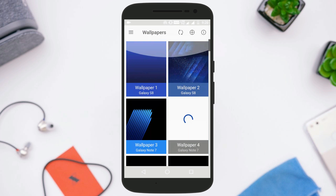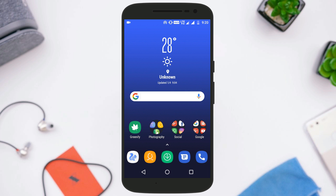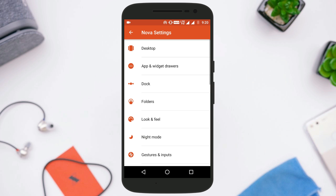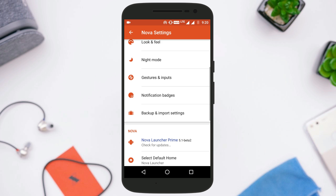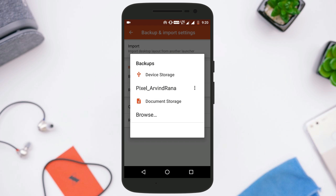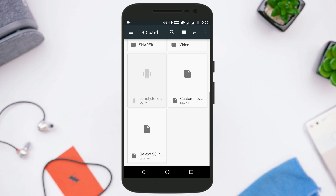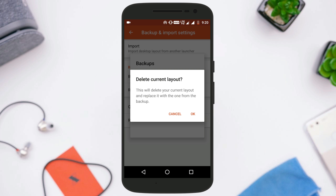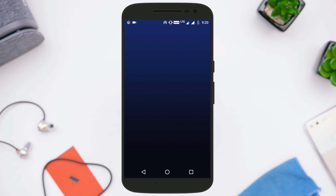Once you've downloaded all the applications along with the Nova settings backup file, go to the settings of your Nova Launcher. Then go to Backup and Import Settings, and from there select Restore or Manage Backup. Select the file you just downloaded — it will ask you to delete the current layout, just tap OK, and you'll get the Galaxy S8 look on your Android device.